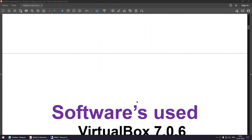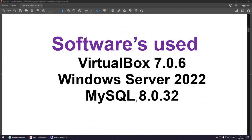The software used here is VirtualBox 7.0.6, Windows Server 2022, and MySQL 8.0.32. That's the version we will be using to set up this particular application.